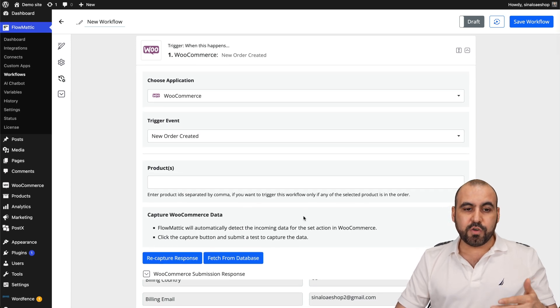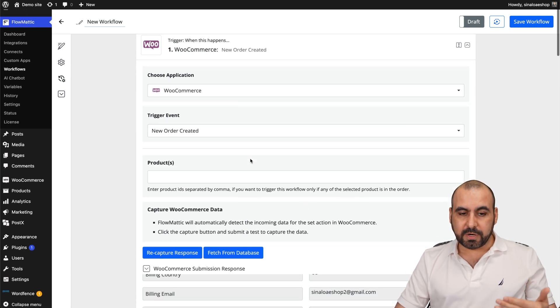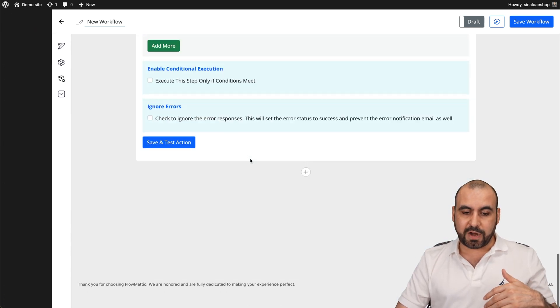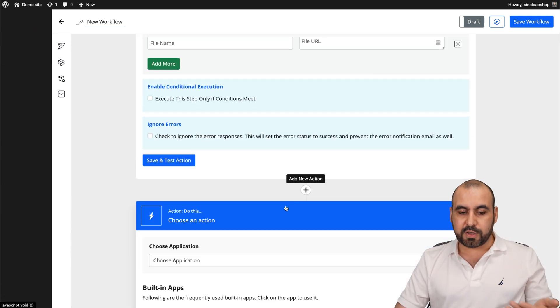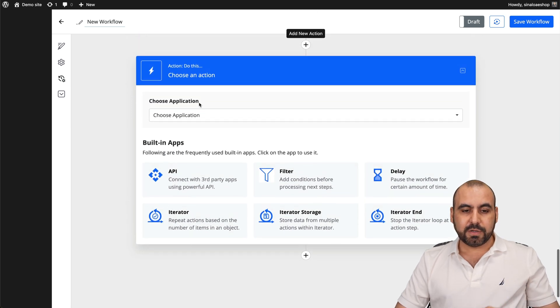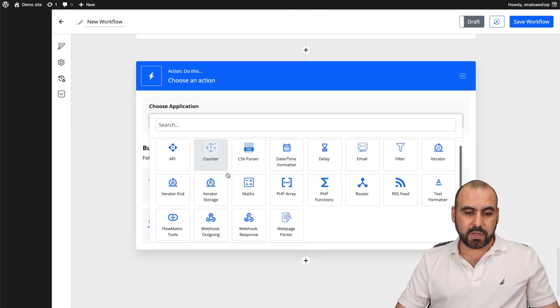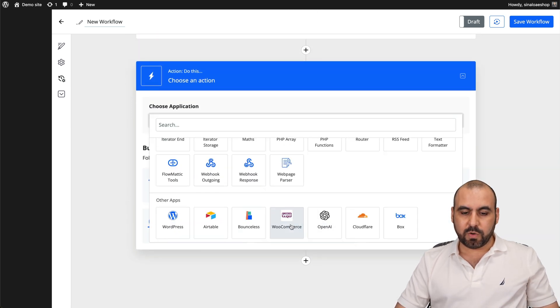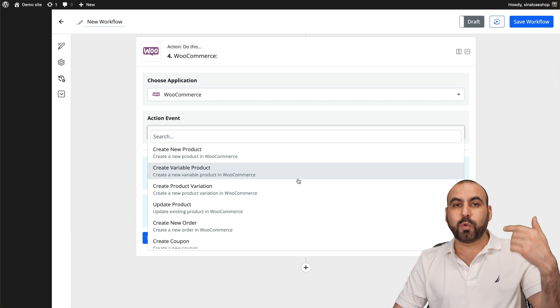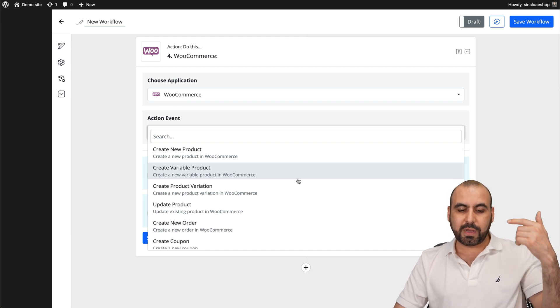Now, these are the triggers that you can use for WooCommerce. It's different from the ones that you can use for actions. So if I use WooCommerce in an action, check this out. Let me show you really quickly. WooCommerce, choose the action. Here we go. We can create a product.